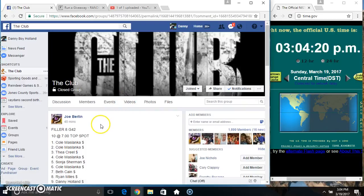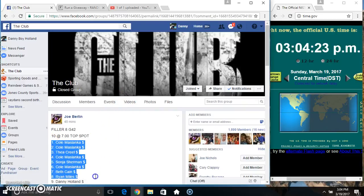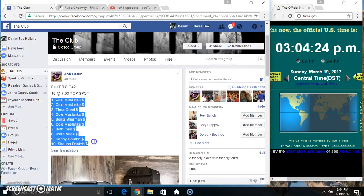Hey everyone, this is Feller 8 for the G42 from Mr. Joe Berlin. 10 at 7. Top spot gets 1 on the main.